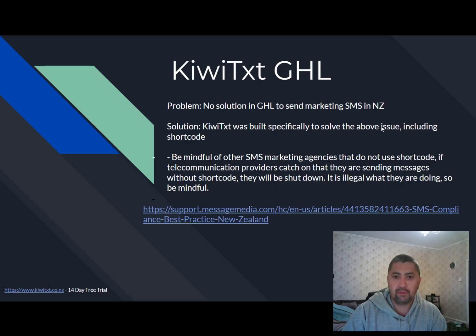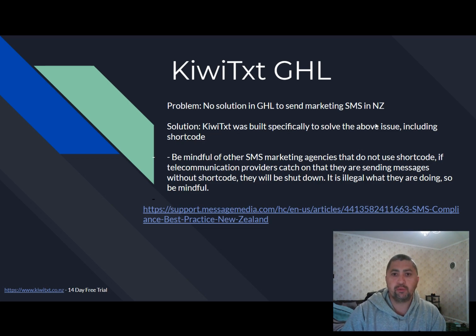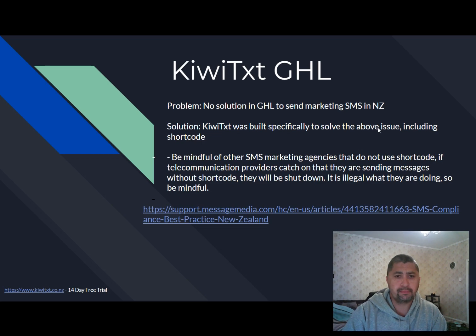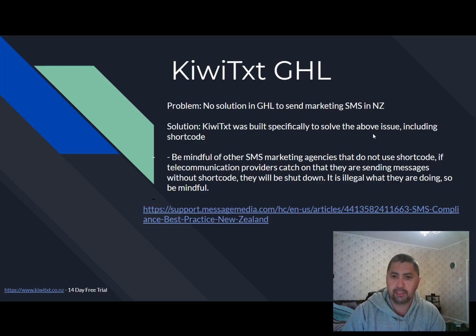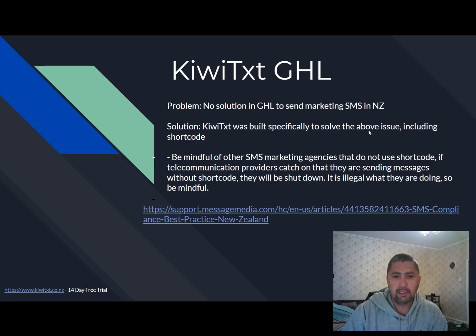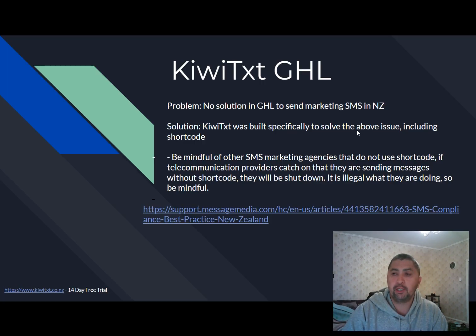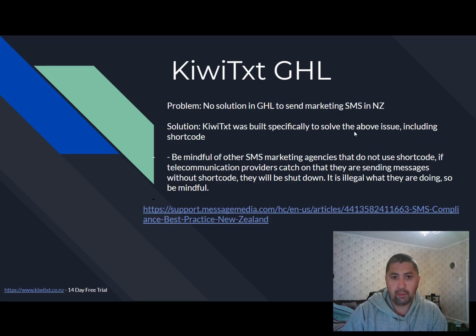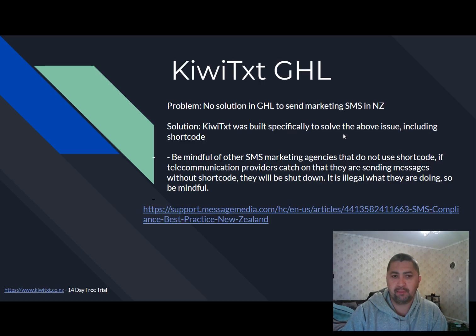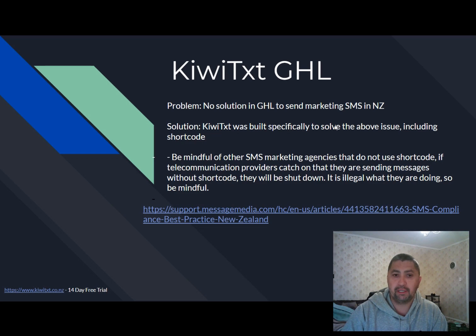There are also some considerations. So QVTX was built specifically by the previous owner, Martin, to solve that issue. So I bought QVTX off him a few months ago. Now be mindful of other SMS marketing agencies that do not use a shortcode. The reason for that is if the telecommunications provider catch on that they are sending marketing SMS without a shortcode, they will be shut down. It is illegal what they are doing. So please be mindful.